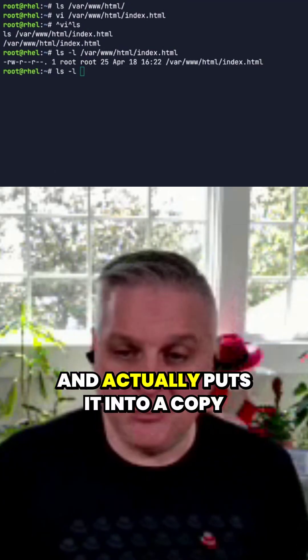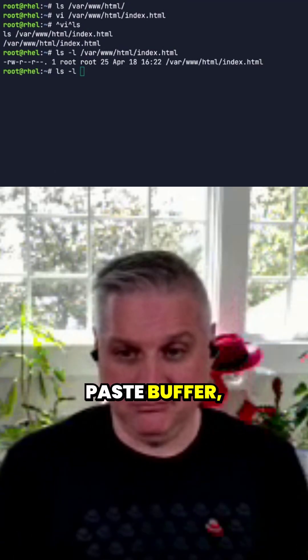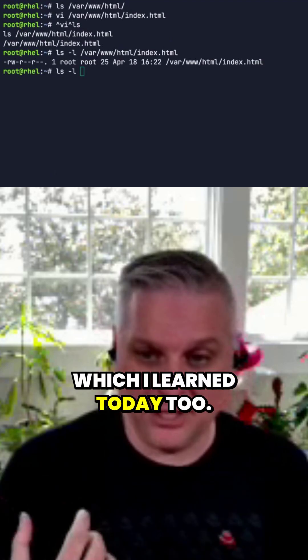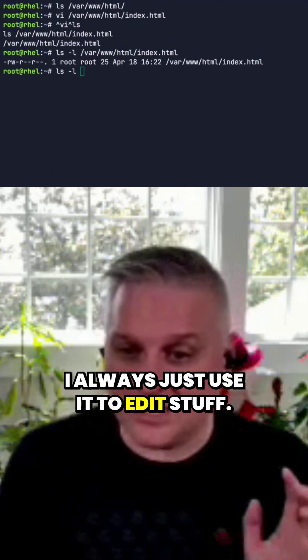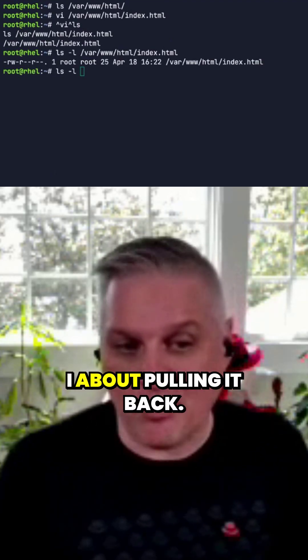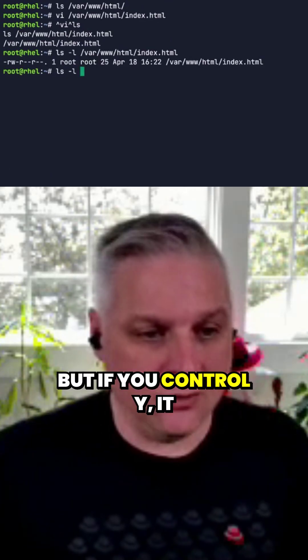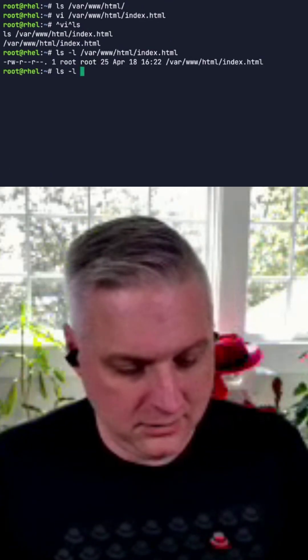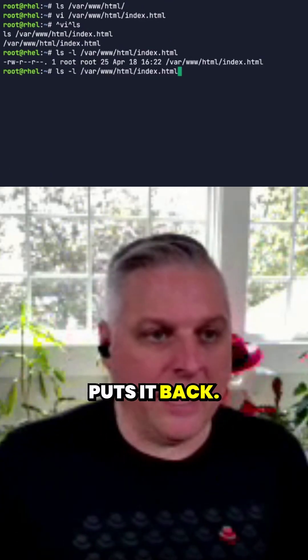It actually puts it into a copy-paste buffer, which I learned today too. I always just use it to edit stuff. I don't really care about pulling it back. But if you Control Y, it puts it back.